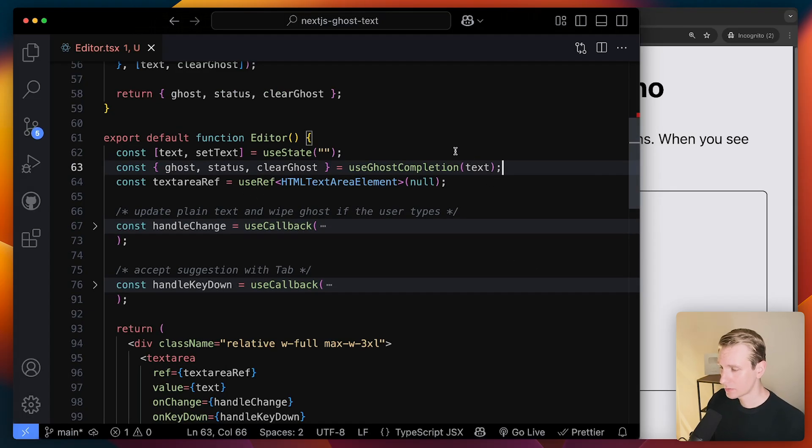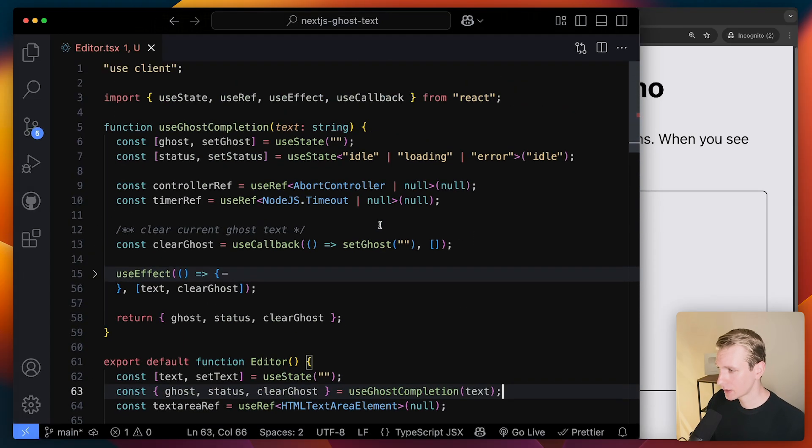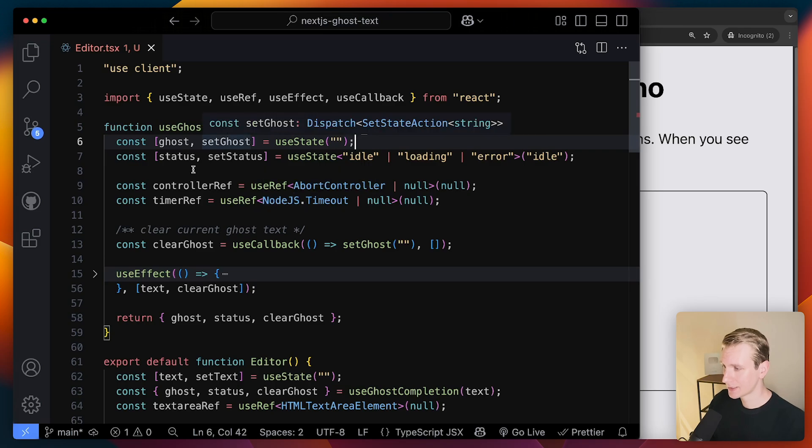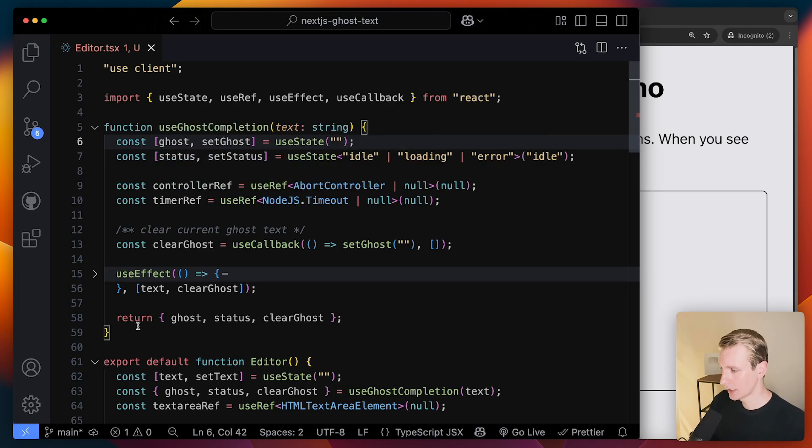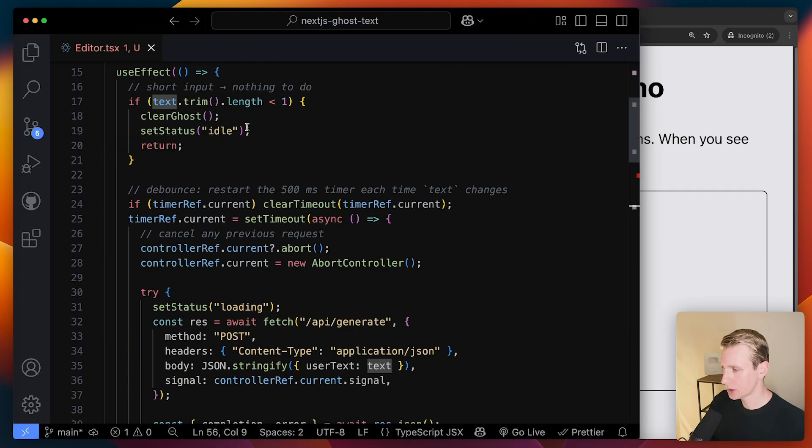So we're passing the text here to this custom hook. And so here it's going to try to retrieve the actual ghost suggestion. Every time this text changes, we're going to run this use effect.